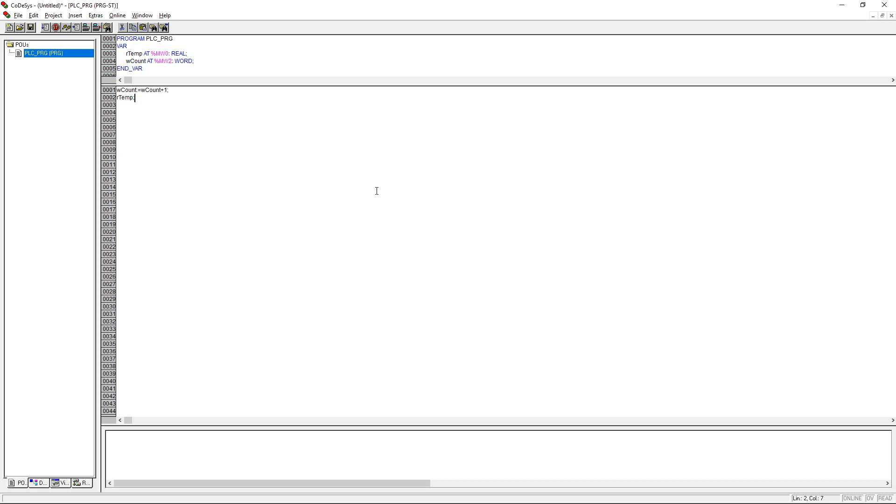I've already declared some variables: RTEM and WCOUNT which are at flag addresses, so MW0 for the real variable and MW2 for the word. Since the real variable takes up two words, we need to skip one address here, so MW1 is also occupied by the real variable.